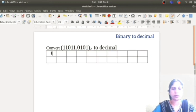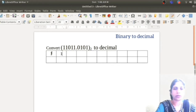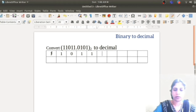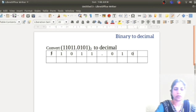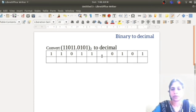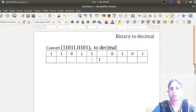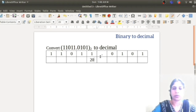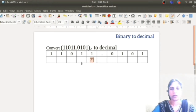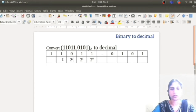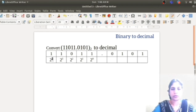The first entry of the table represents each bit of the number: 11011.0101, where the dot is the binary point. The first digit before the binary point has positional value 2 raised to 0. Then for the next bit it is 2 raised to 1, then 2 raised to 2, 2 raised to 3, and 2 raised to 4.